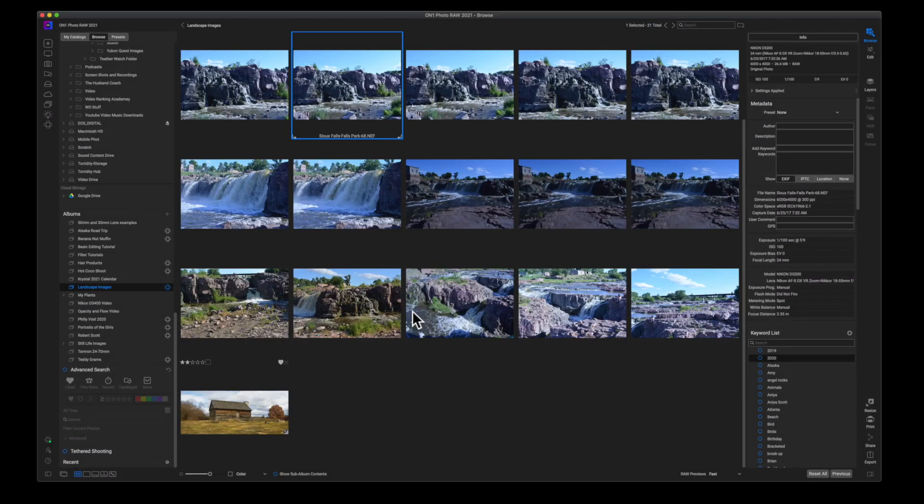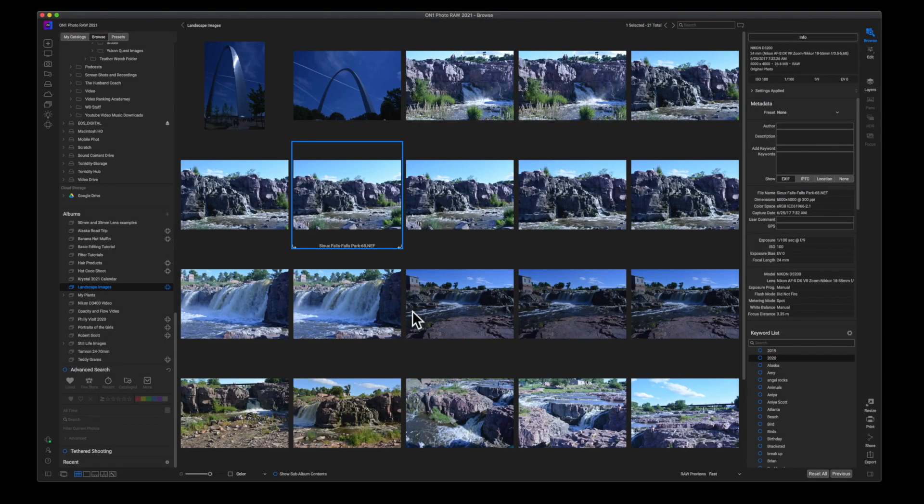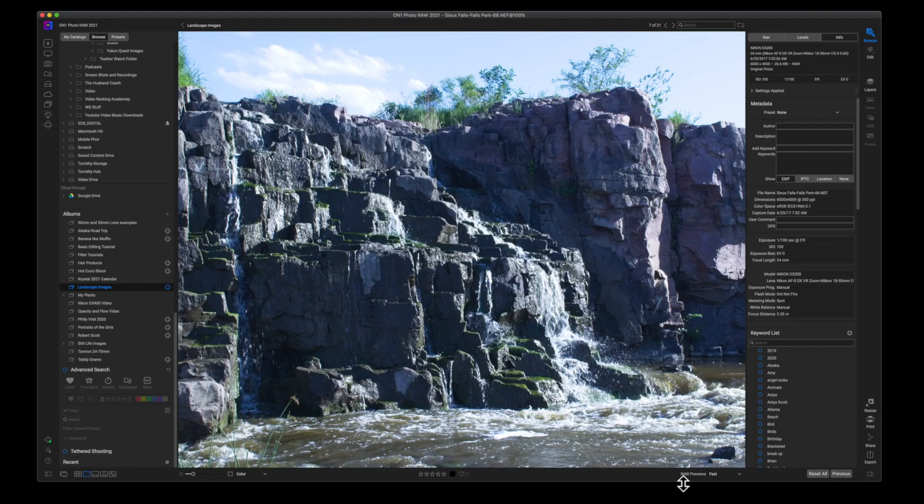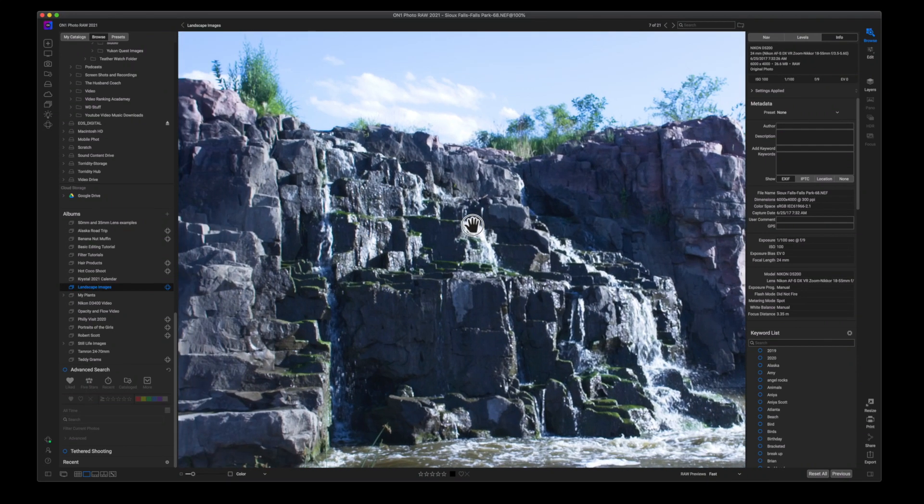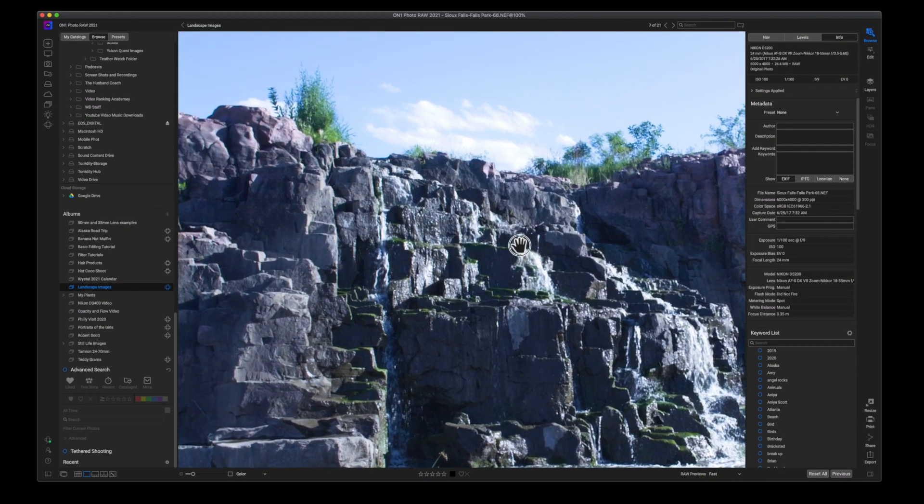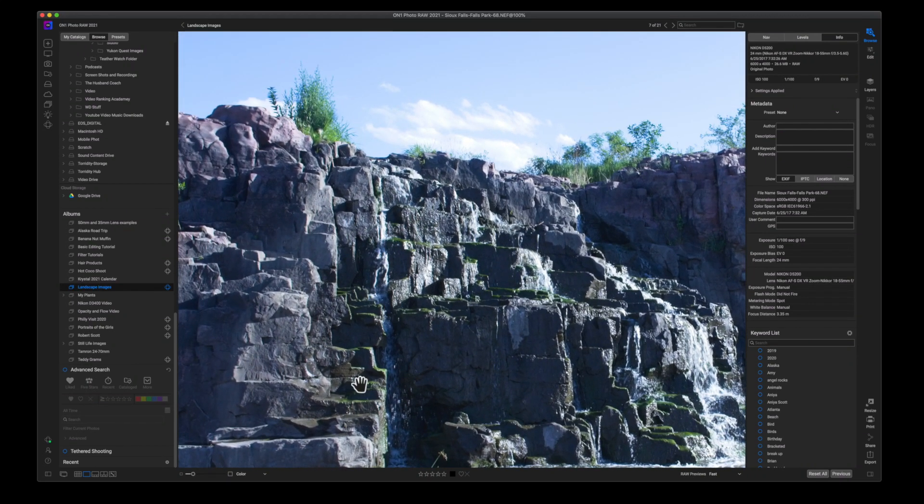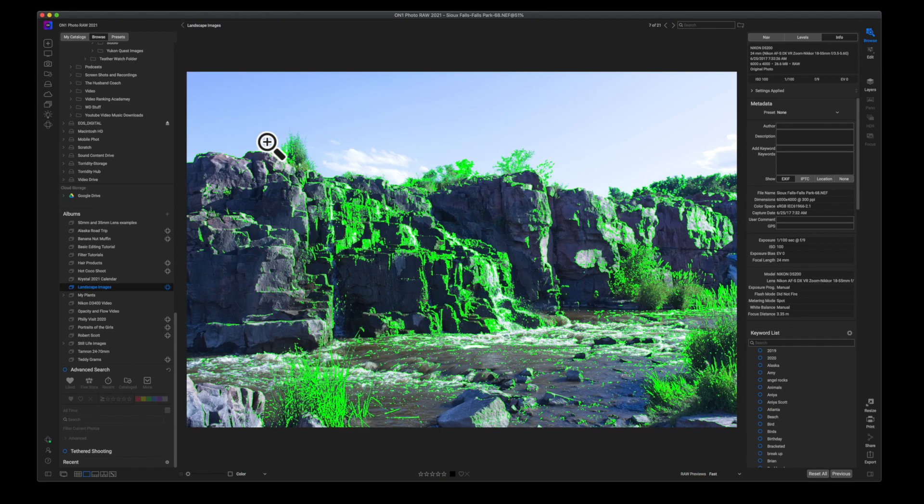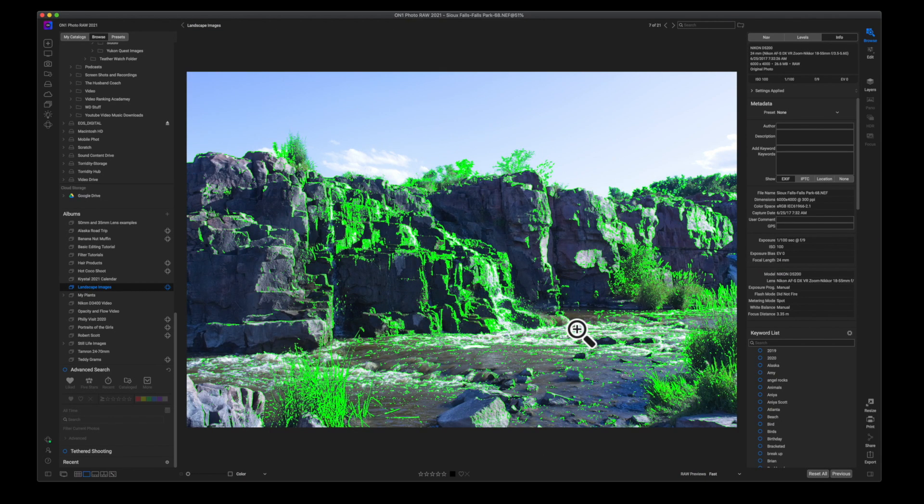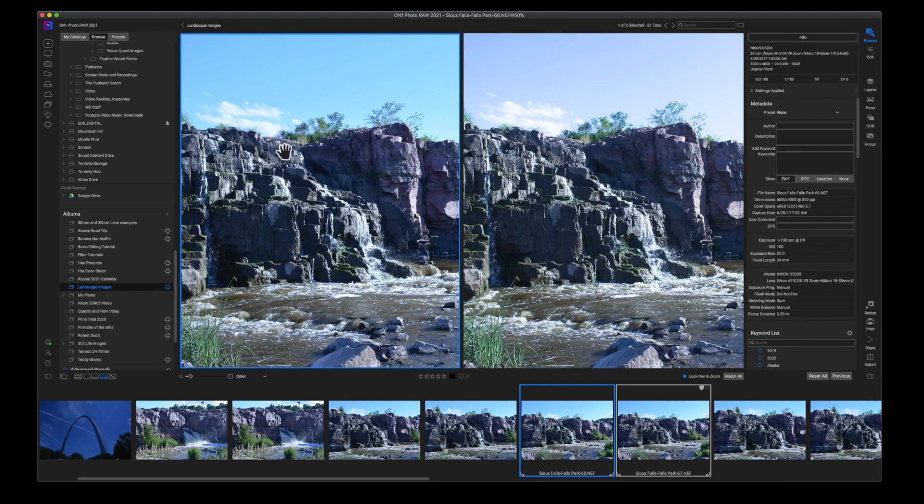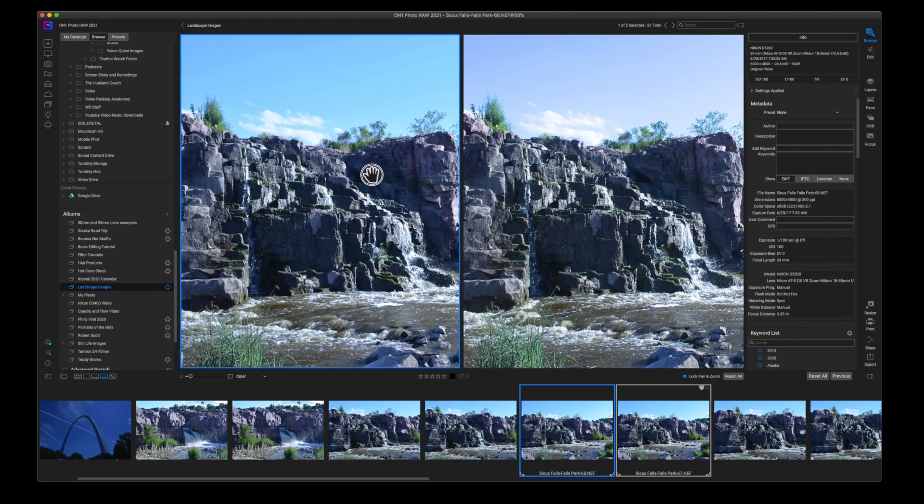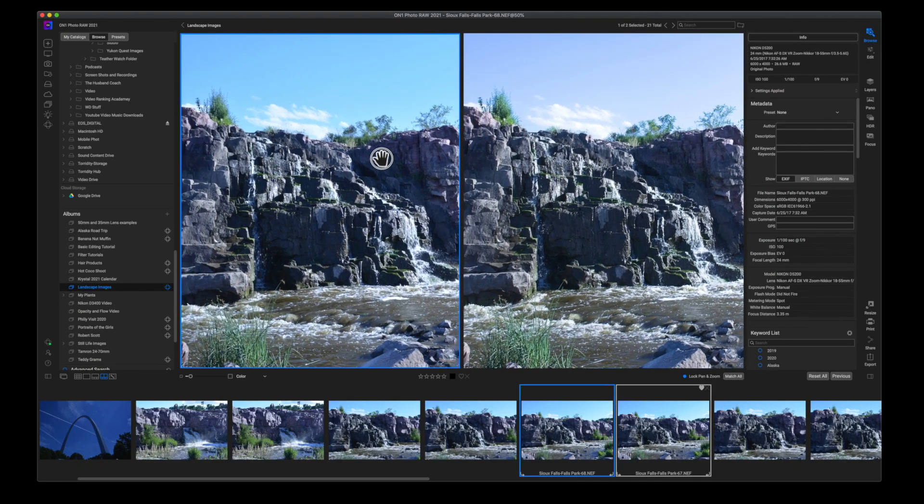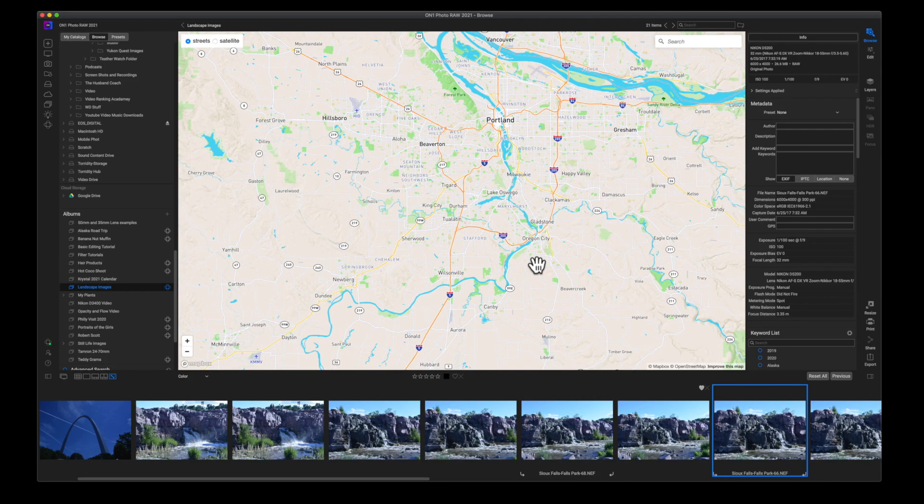Alright, so I know that editing modes are not the most interesting thing, but learning how to use them properly in OnOne Photo Raw will help you increase your workflow and get your photos edited a little bit better. So today we're going to take a look at all of the different features inside of the view modes in OnOne Photo Raw. So let's go.